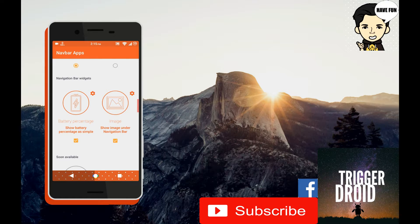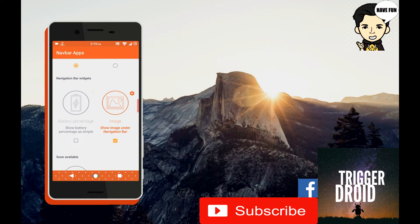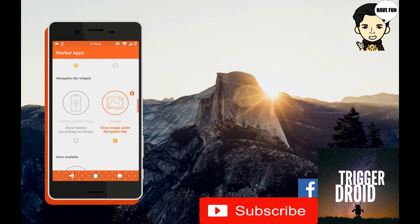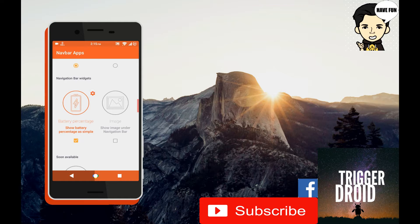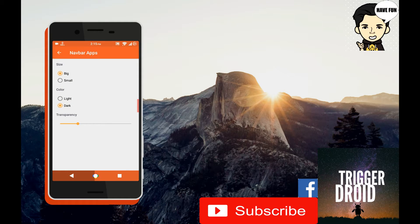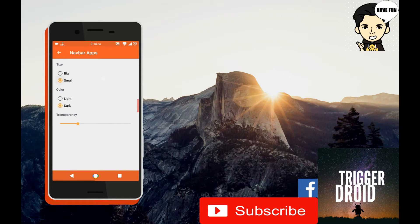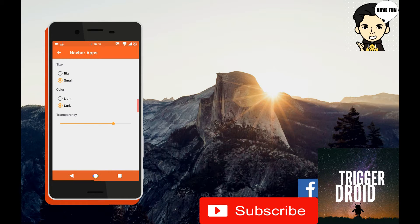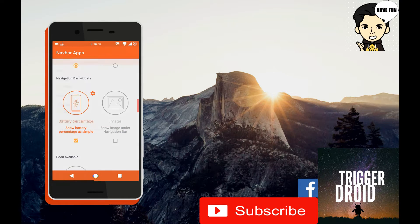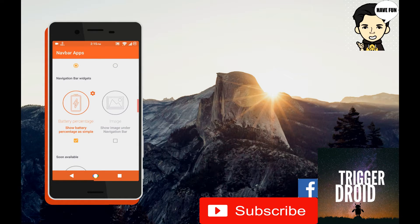The second is the navigation bar widget, which is the battery percentage and the background image for the navigation bar. You get to customize the battery percentage with big, small, light, dark, and even the transparency.